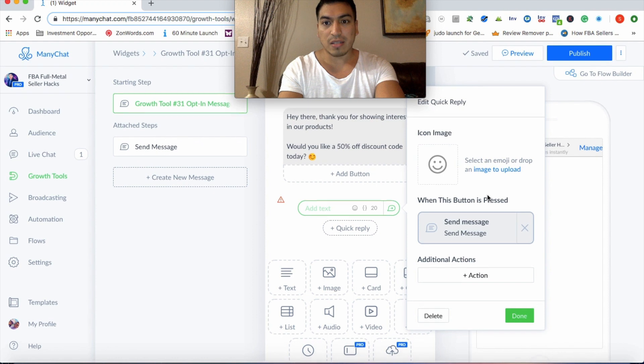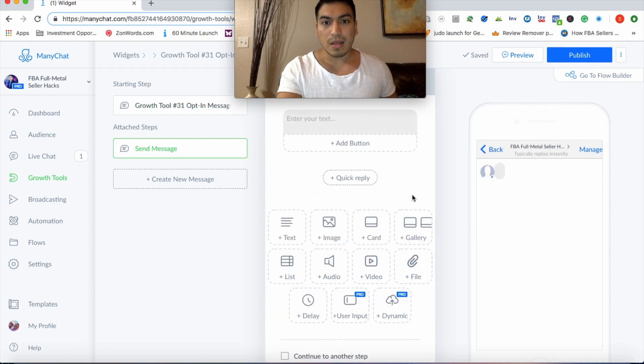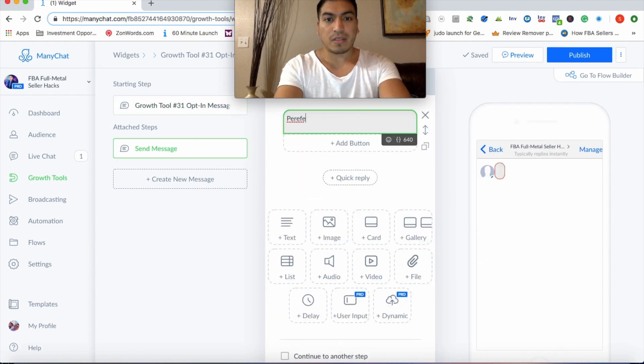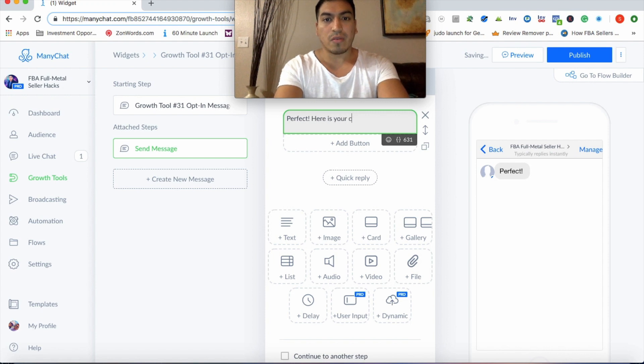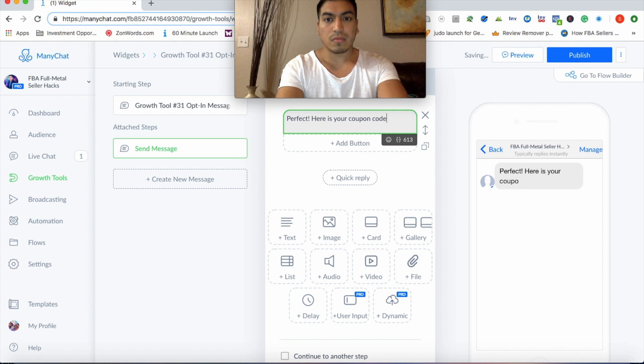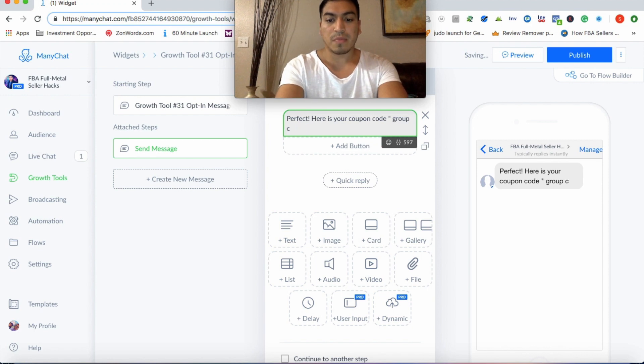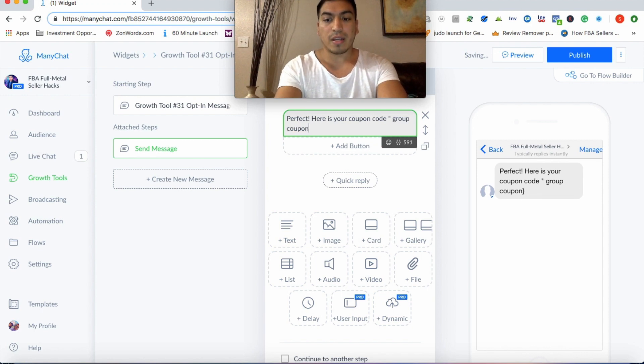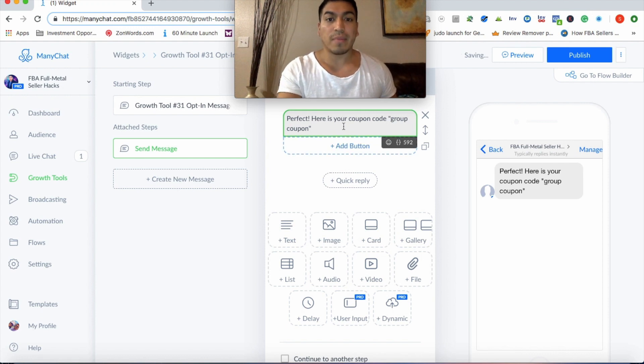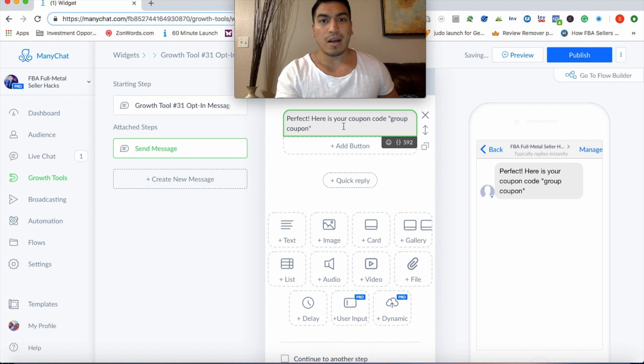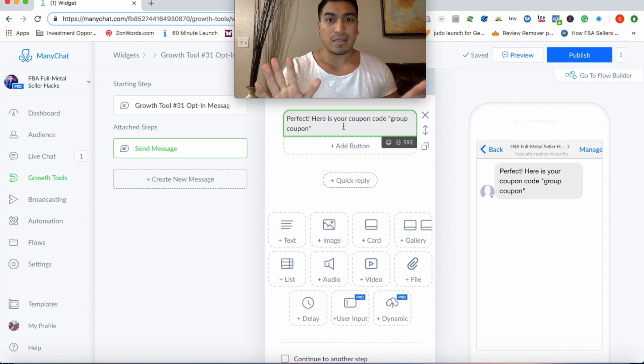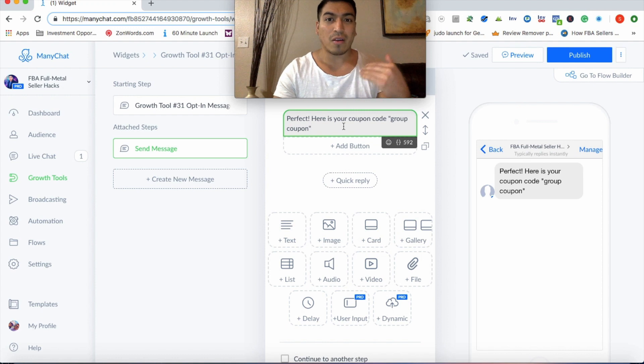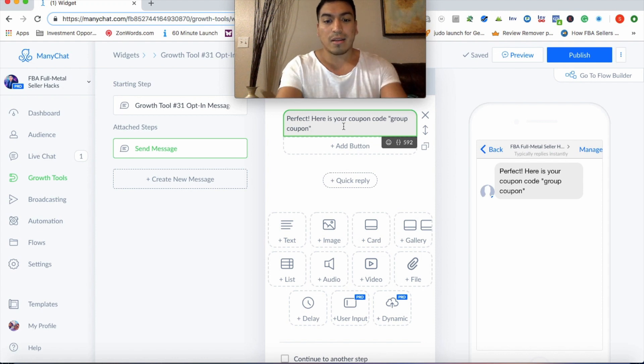When you're on quick reply, you can go ahead and have the message go to a third tier. Once they click, what this is actually going to say is perfect. Here is your coupon code and you can use a group coupon code if you'd like. So I'll just put group coupon.